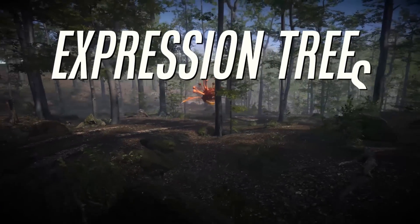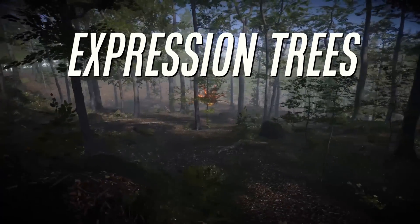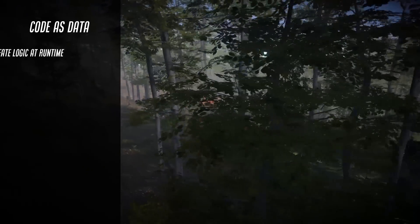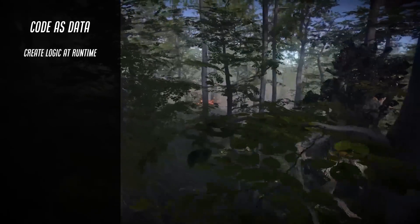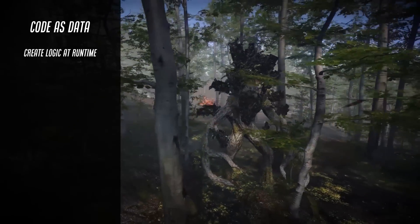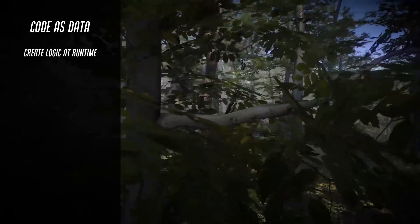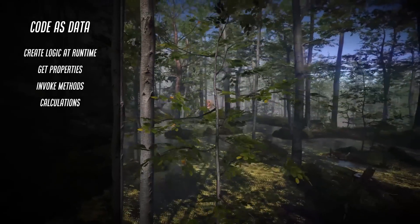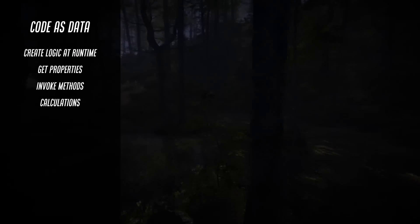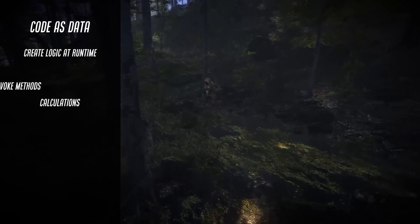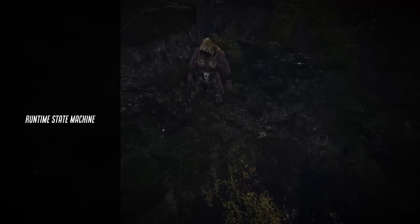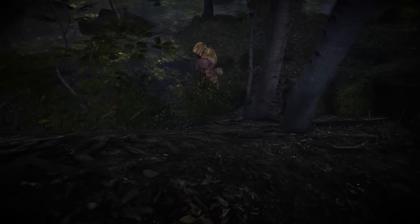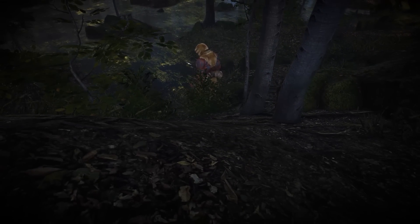Expression trees are a way to turn code into data, allowing you to dynamically create, modify and execute logic at runtime. In game development this means building systems that can adapt to the needs of your game on the fly. In this video you'll learn how to use expression trees in Unity to dynamically access properties, invoke methods and calculate damage without hardcoding references. Then we'll move on to logical expressions and finish by creating a state machine at runtime. If you're looking for ways to write smarter, more adaptable code, expression trees might just change how you approach problem solving in Unity.